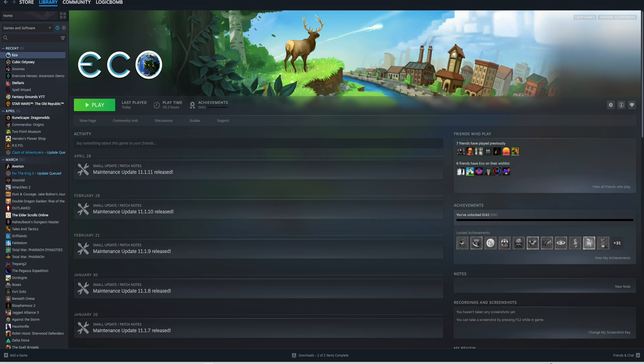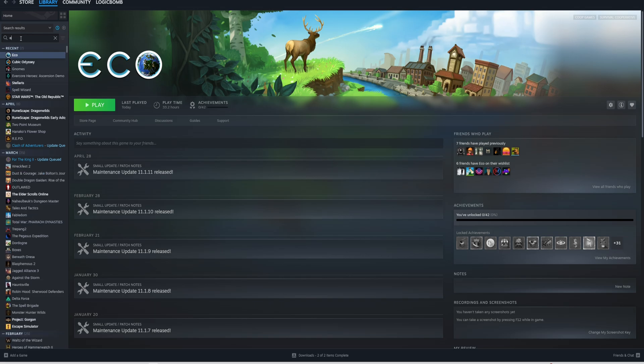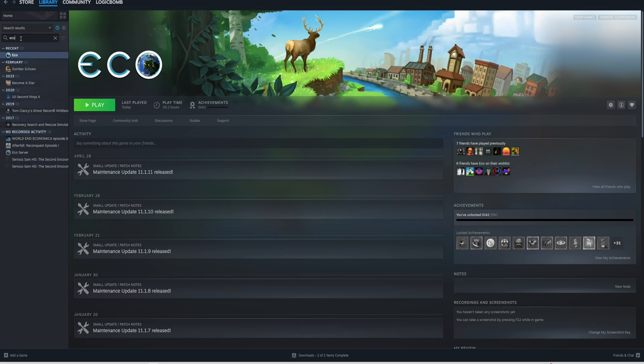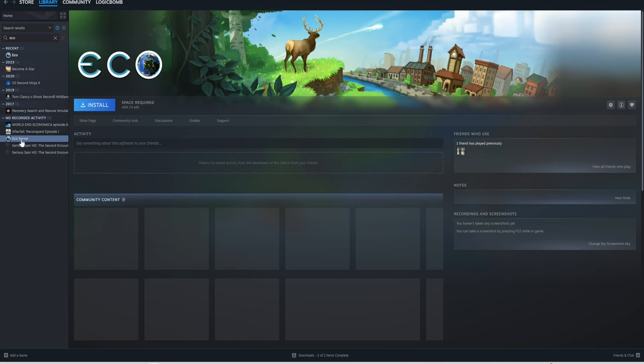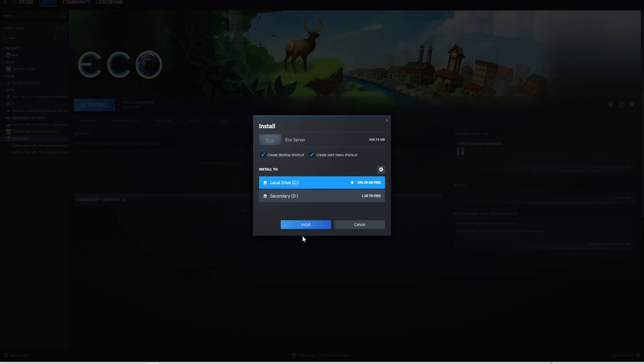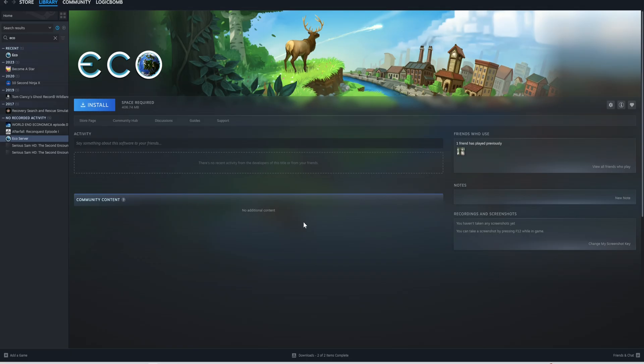I'm going to show you today how to set up your own dedicated server. If you own this game on Steam, this is the easiest way. You just need to type it in here and you'll have access to the ECO dedicated servers. Type in ECO and you'll see ECO server down here. I'm going to click on that. We're going to install that. It's only about 500 megabytes.